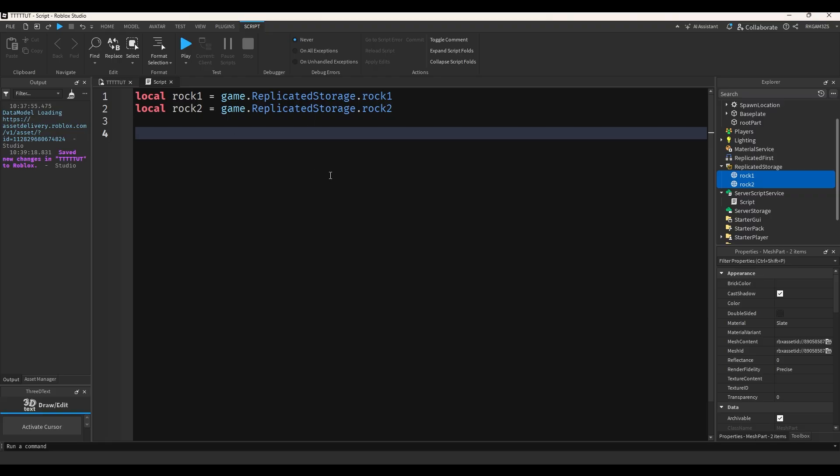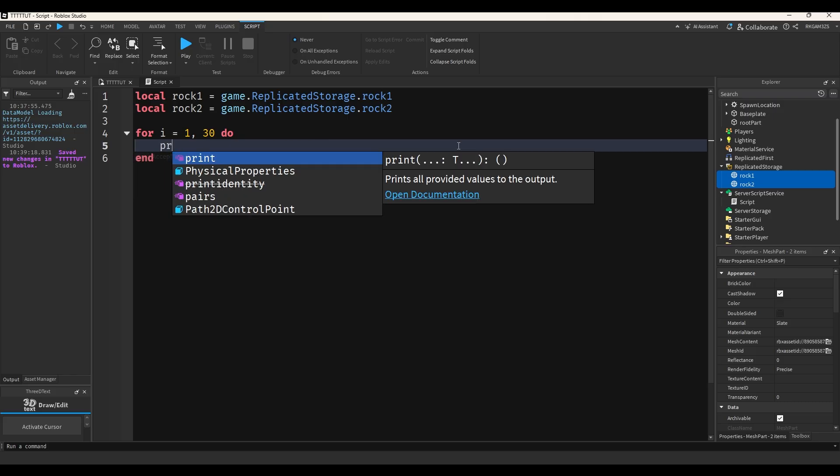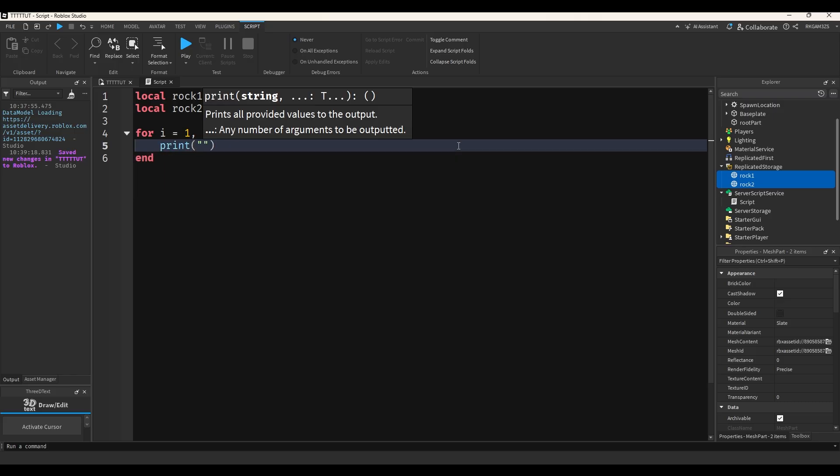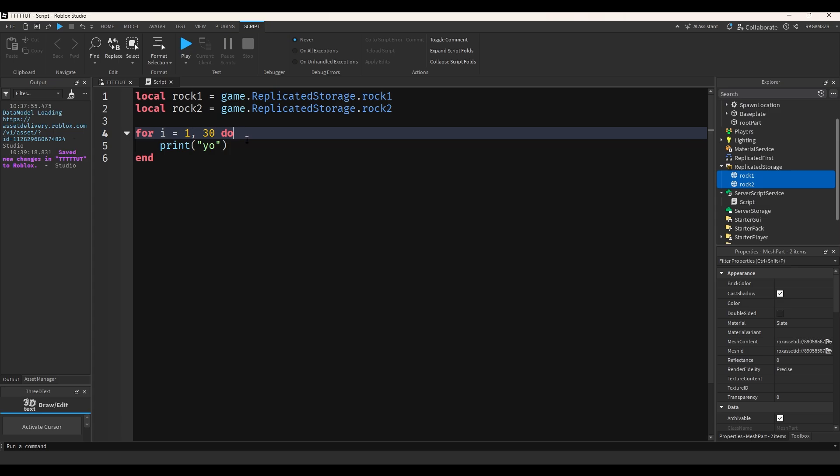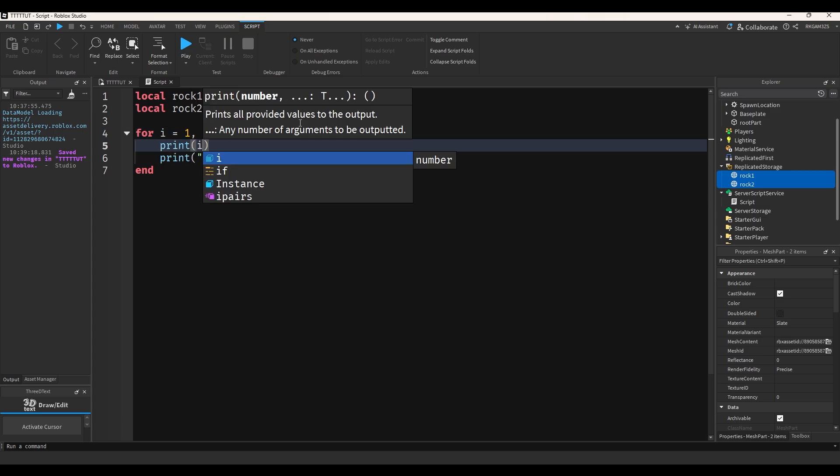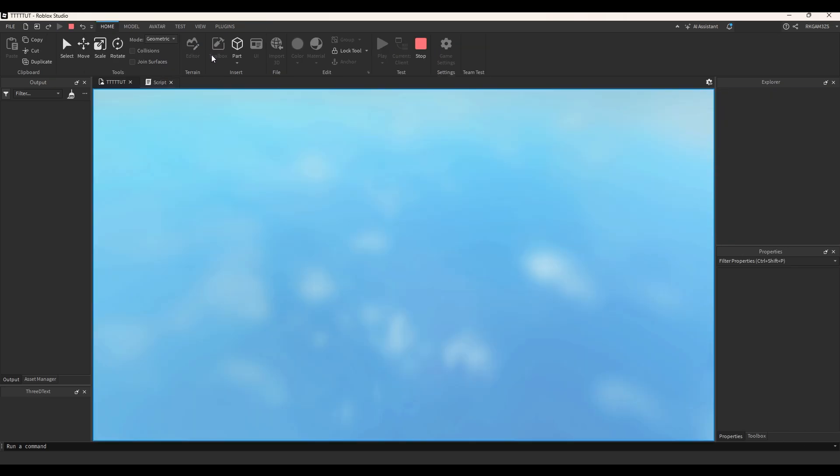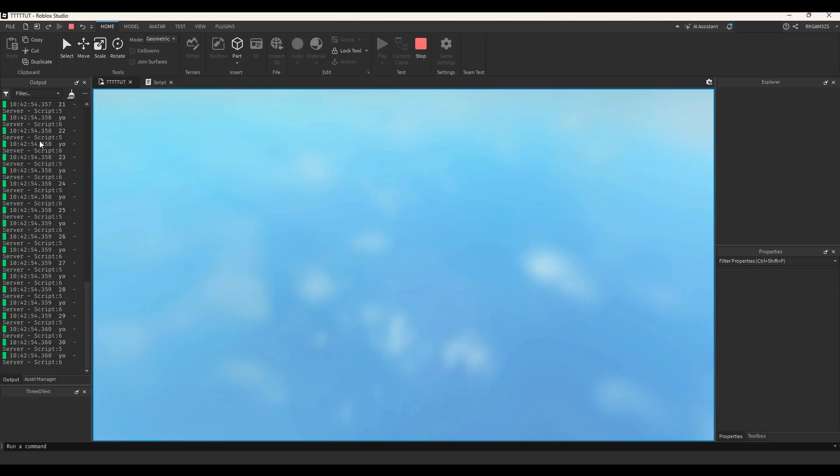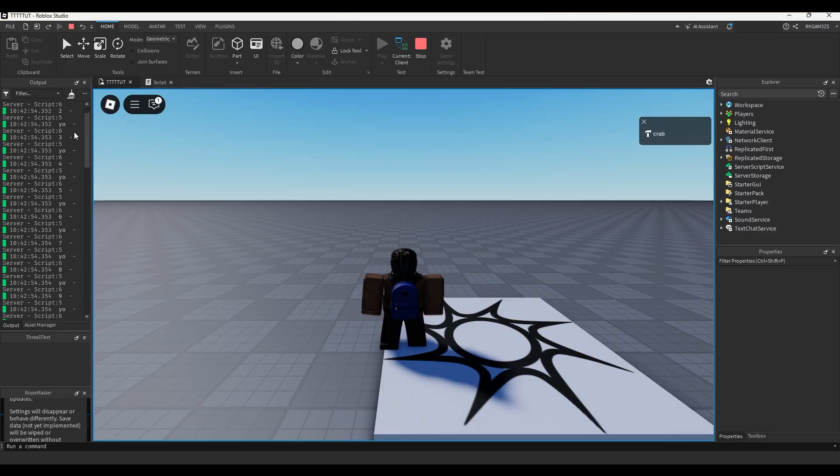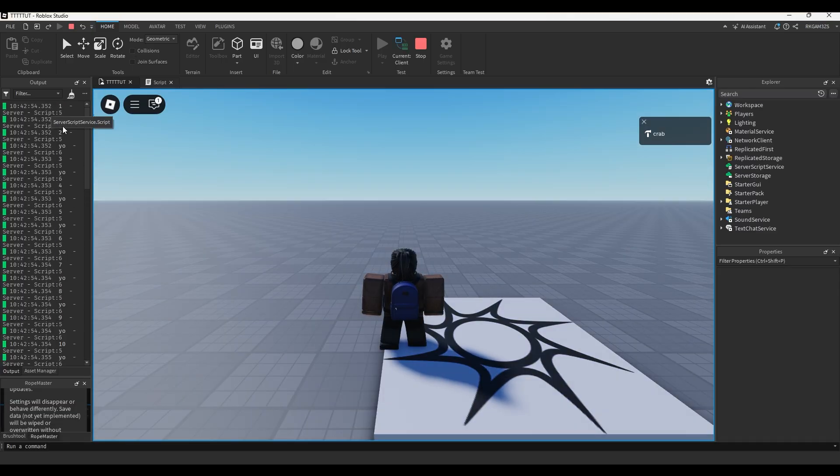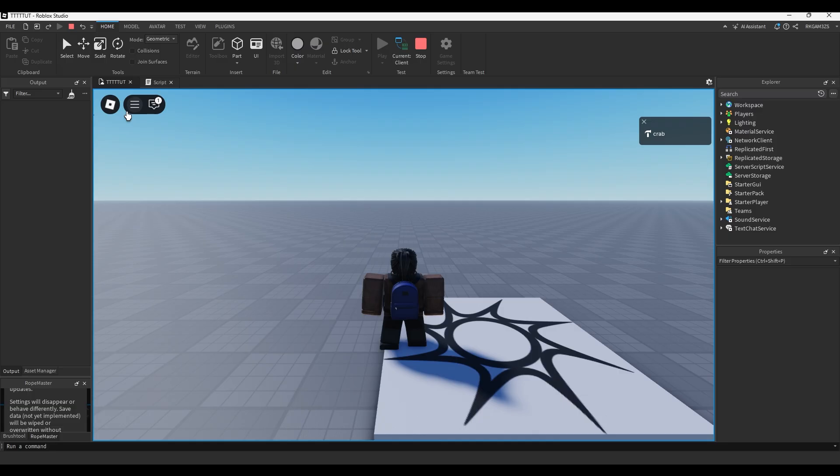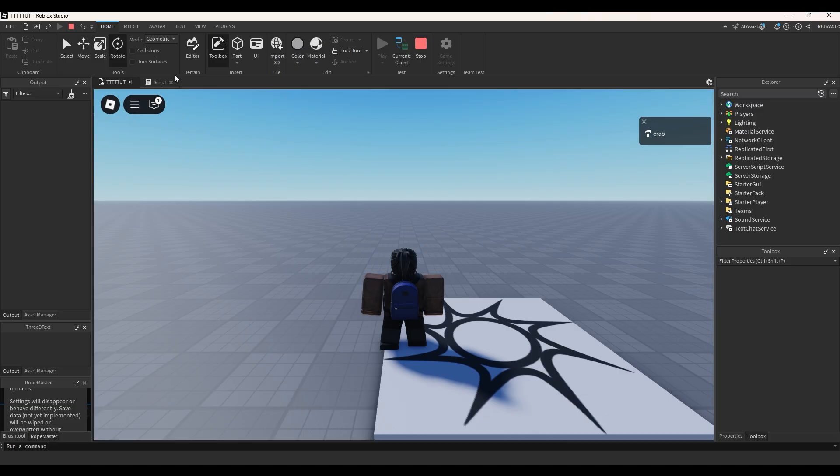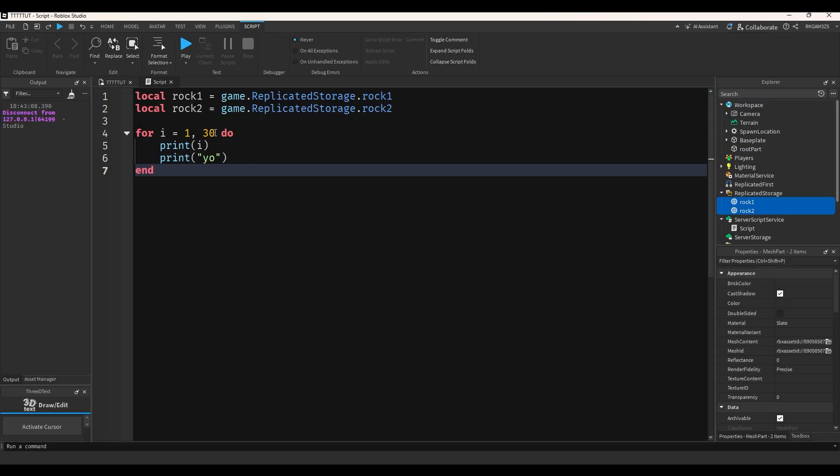So I'm going to do something called a for I loop. So for I equals one, so that's our starting point, 30, two. So basically what this loop is going to do is print yo. So it'll run the loop 30 times, but I can also print I. So each time it runs the loop, I can make something happen that's different. And it also counts as you can see. So one, yo, two, yo, three, yo. It just counts and it adds another iteration of the loop. So I can just make code run a certain amount of time.